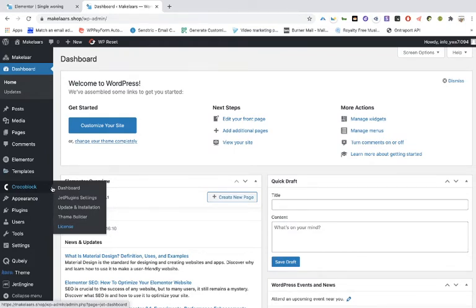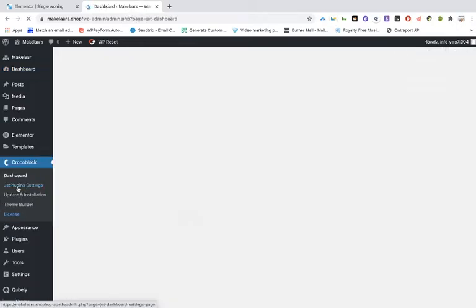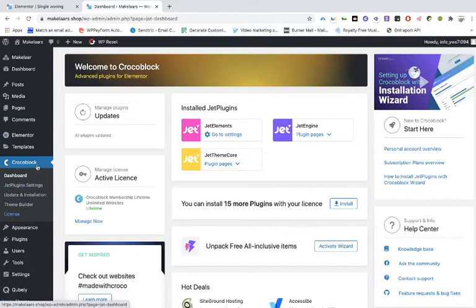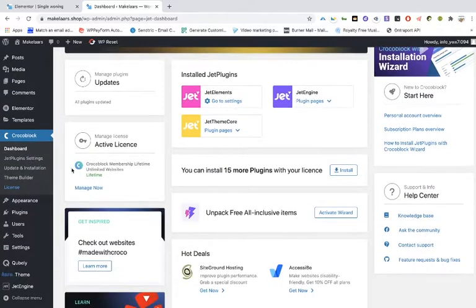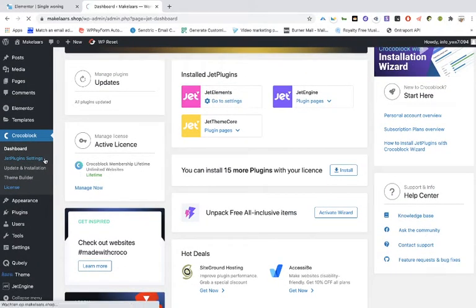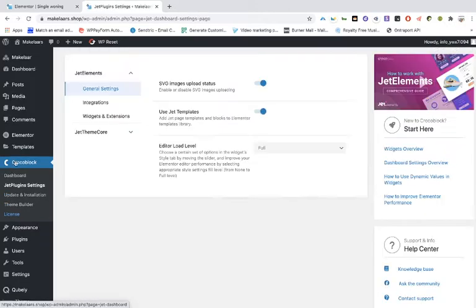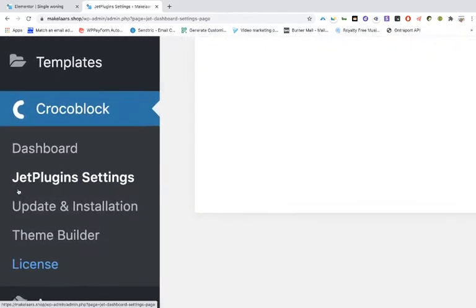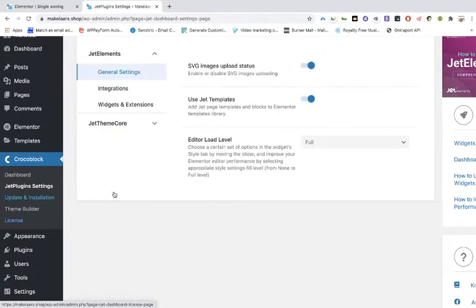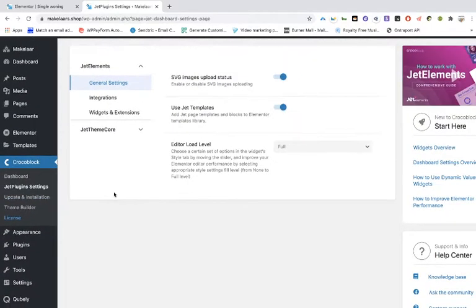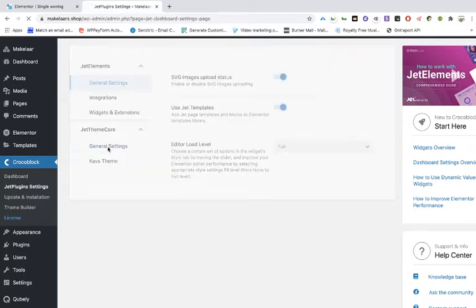The next thing that you have to do is going to the dashboard of Crocoblock. So here it is, and to the settings. So the second one, as you can see here, Crocoblock JetPlugins settings. And you have to go to the theme core and the general settings.